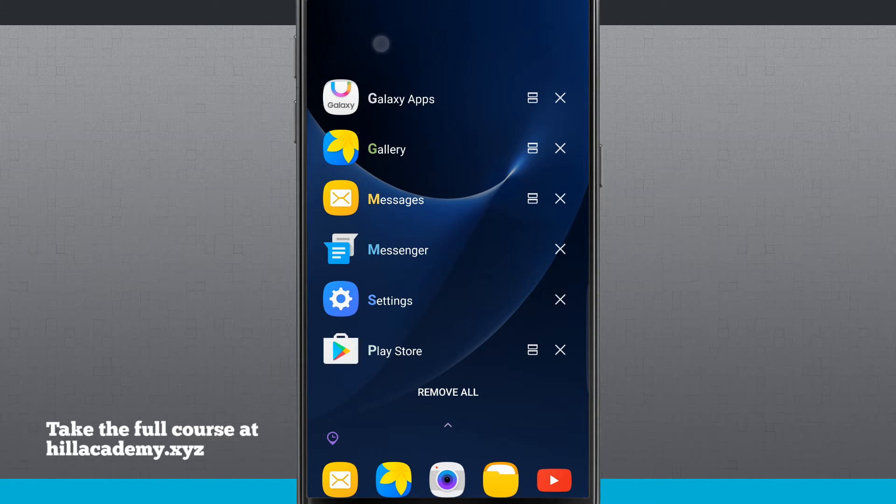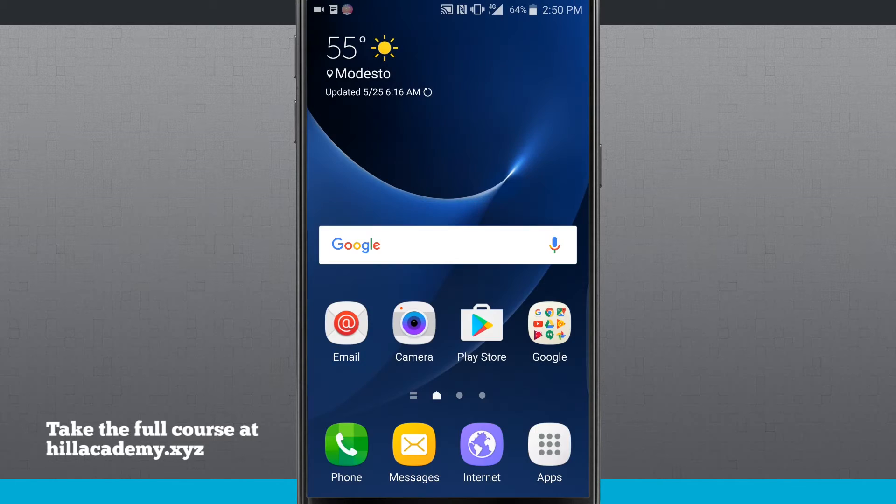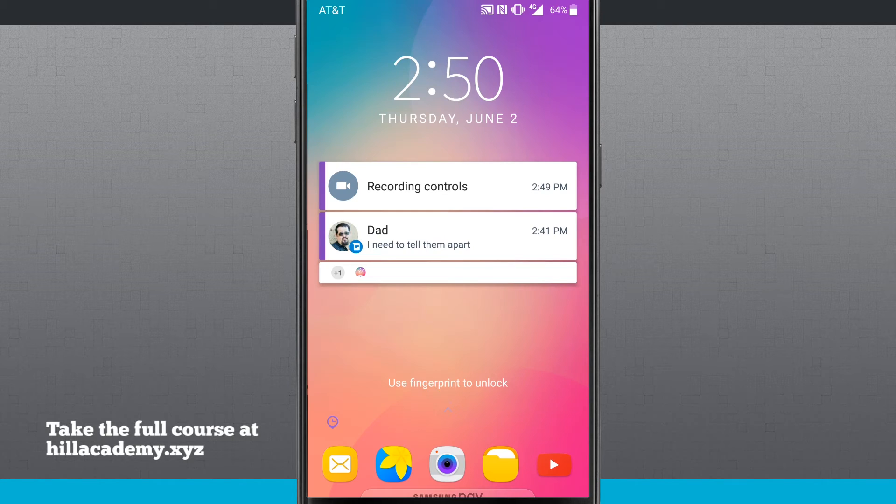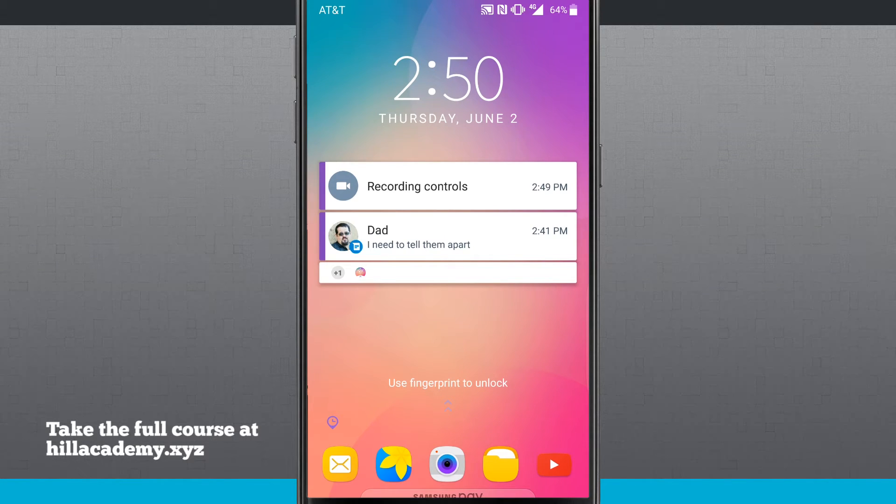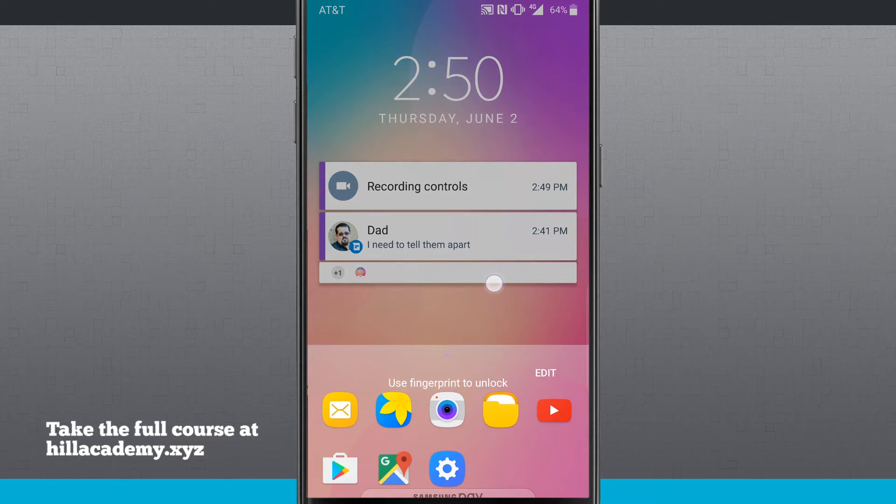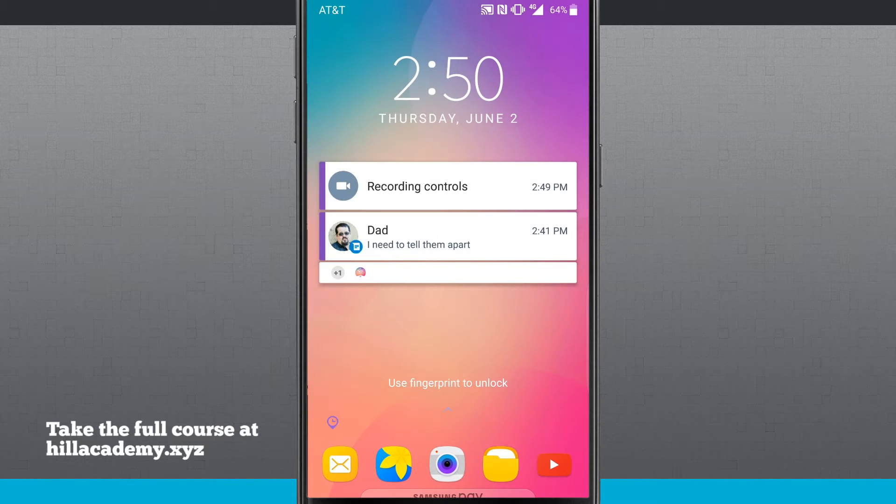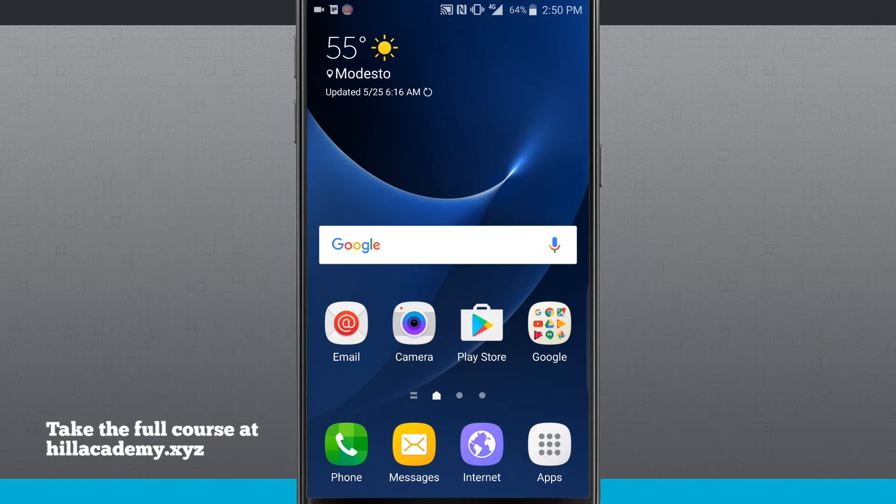And if I lock my device, we'll go ahead and lock the device. Here on my lock screen, you can see even the lock screen is different. All the notifications up there. I have that app drawer down on the bottom. So a lot of this Good Lock is very different.